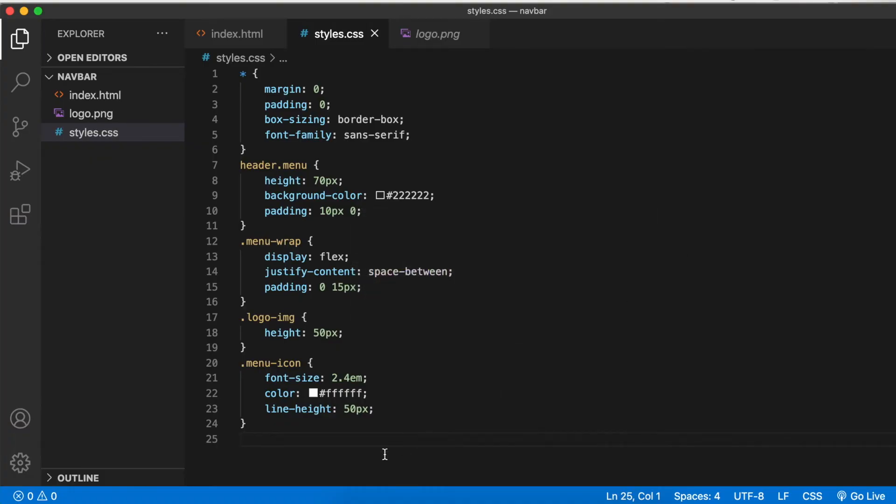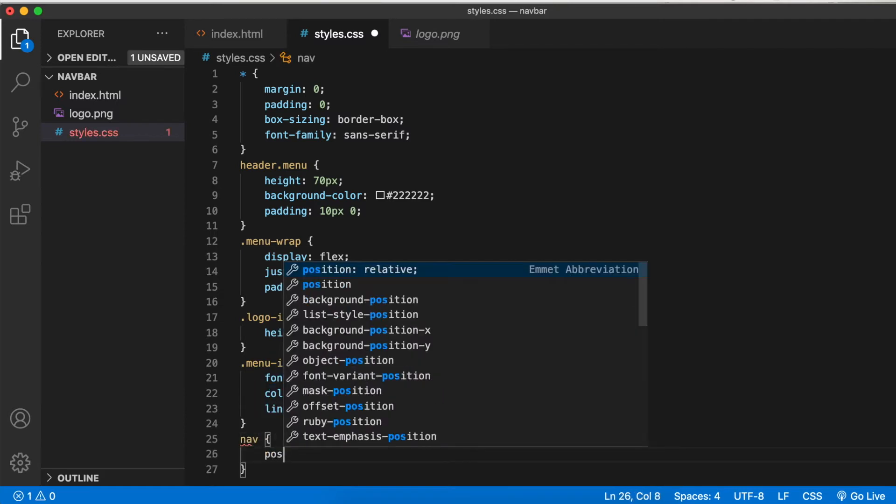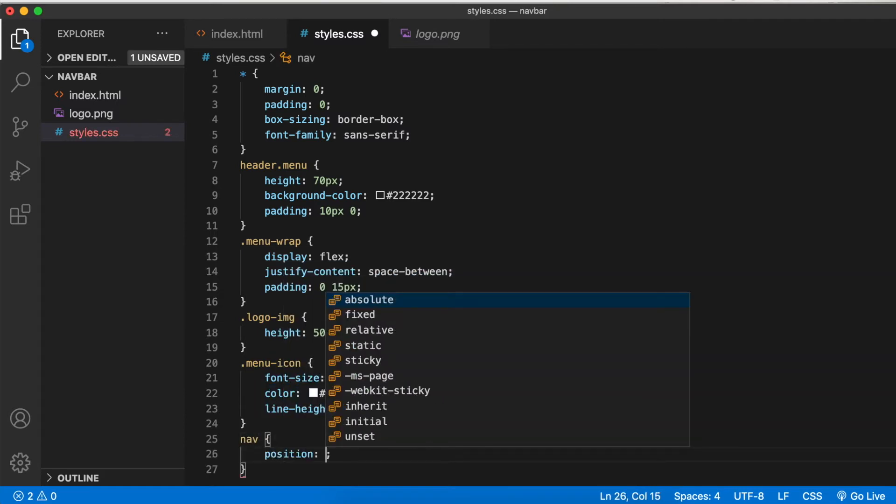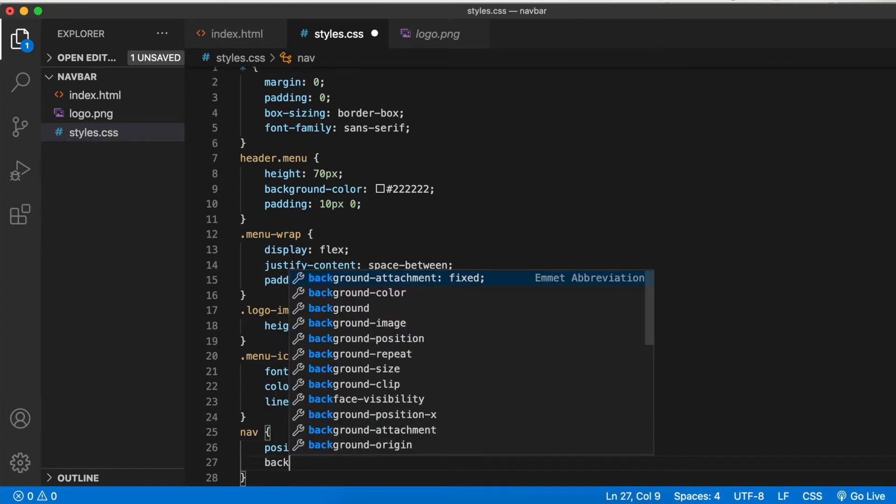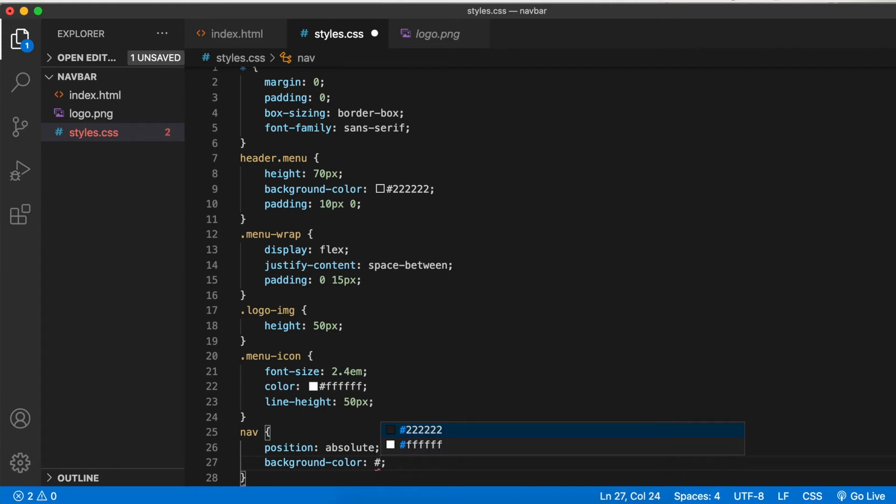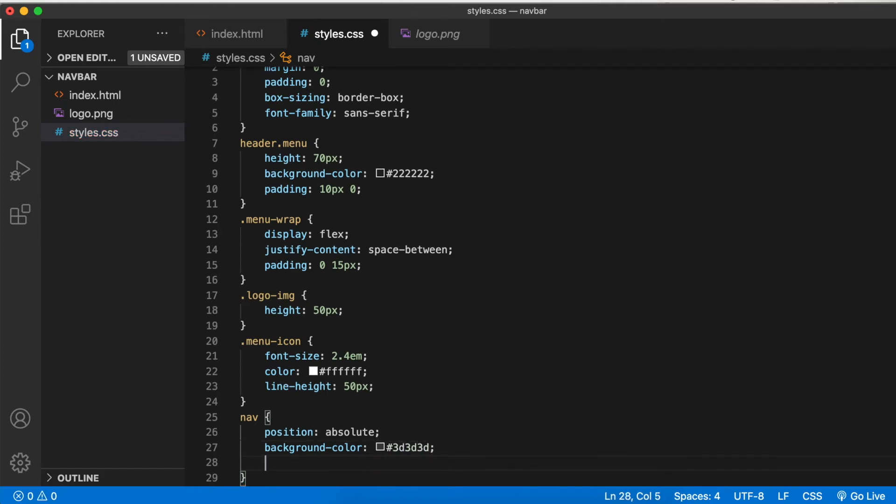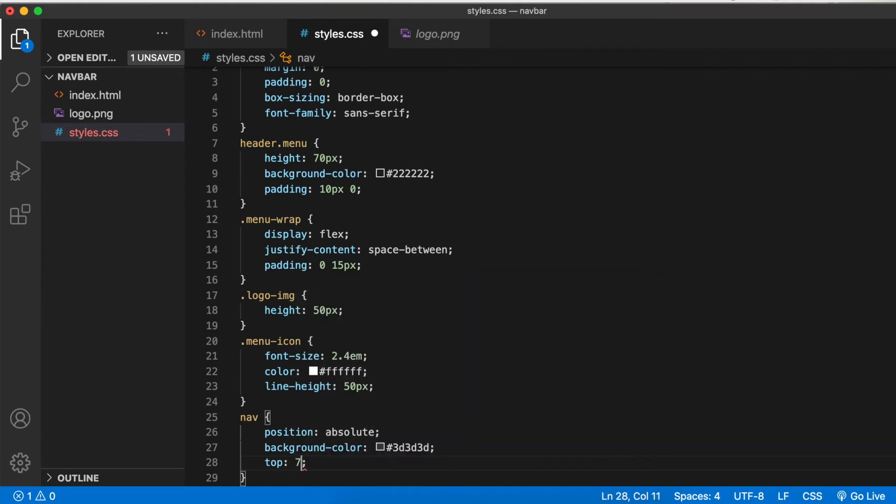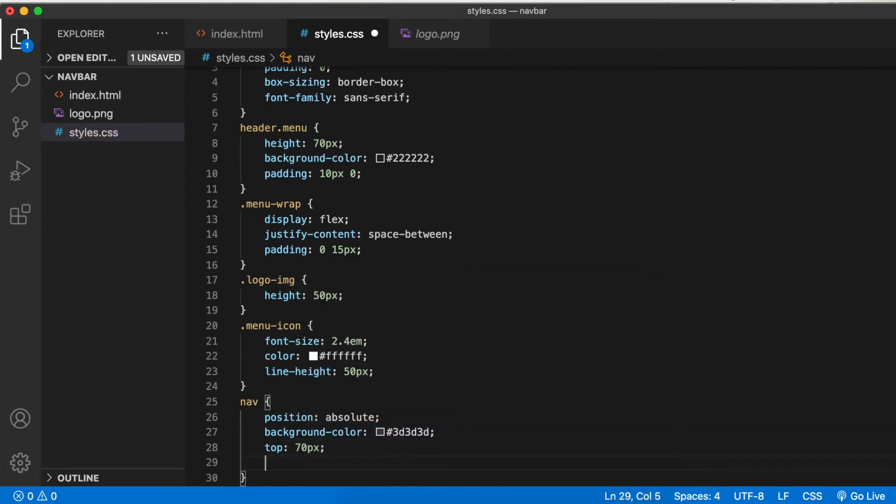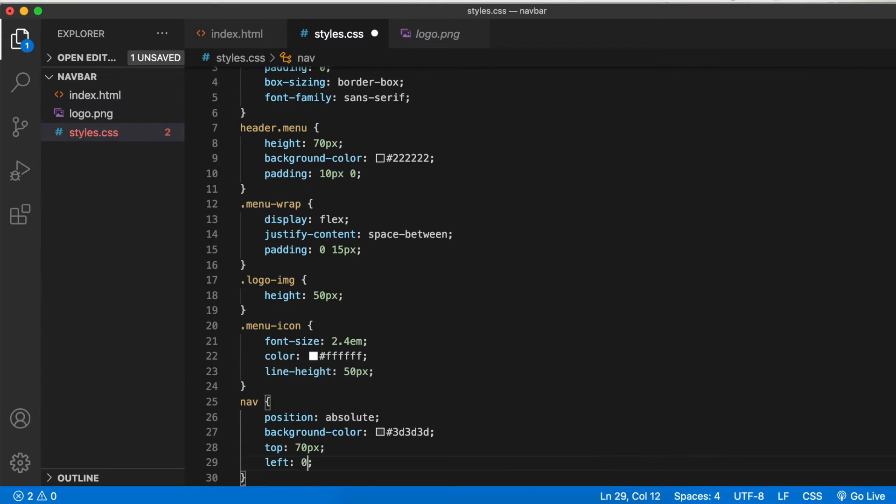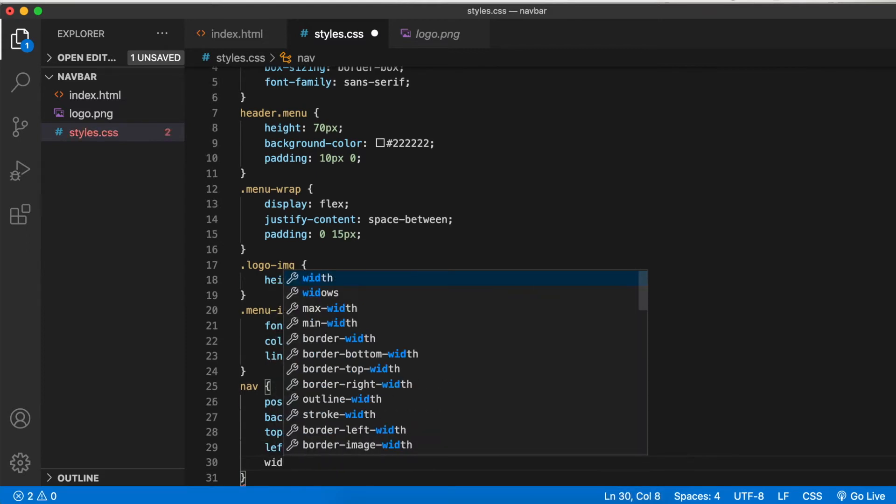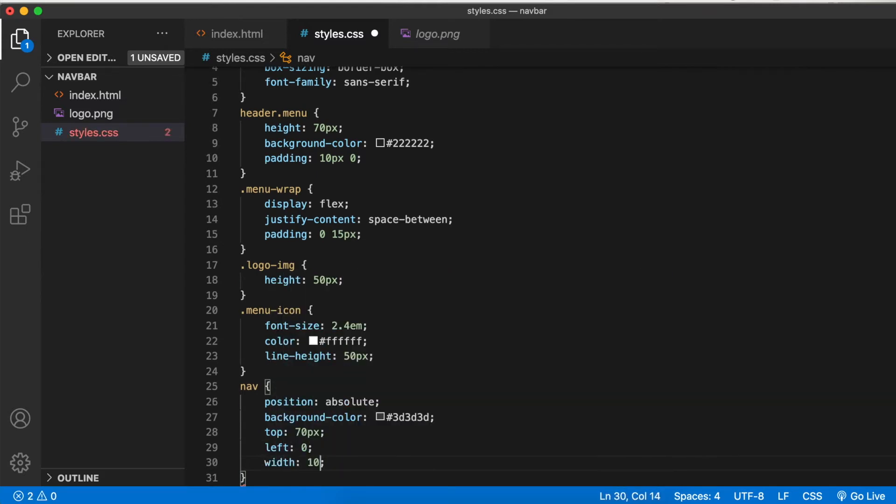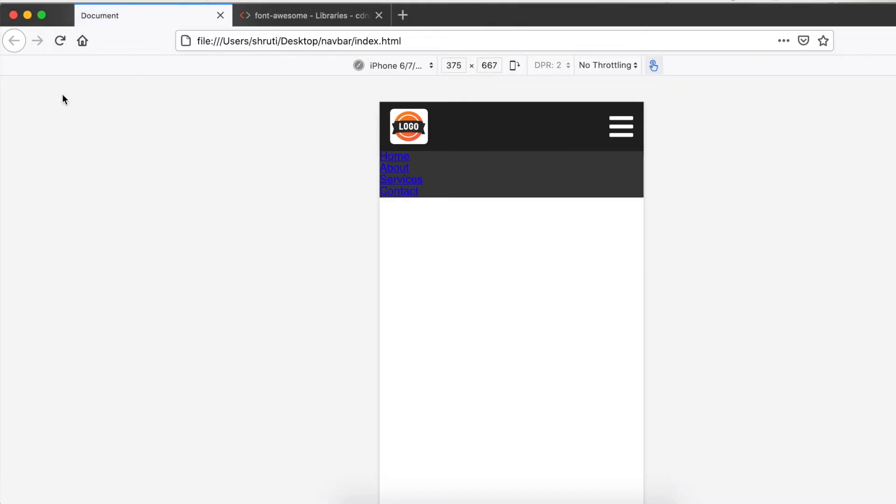Come to styles.css and for the nav element set position absolute, background color would be a lighter shade of gray—something like 3D3D3D. Top would be 70 pixels because it's below that navbar, left 0, and width 100%. Let's check. This is what we want for the nav.